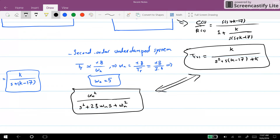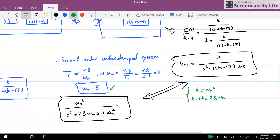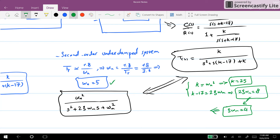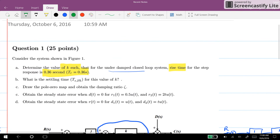Now if we compare this with the standard second order system omega_n squared over (s squared plus 2*zeta*omega_n*s plus omega_n squared), we get k equal to omega_n squared, and k minus 17 equal to 2*zeta*omega_n. For the underdamped second order system, rise time is approximately 1.8 over omega_n, so omega_n equals 1.8 over 0.36, which gives omega_n equal to 5. From k equal to omega_n squared, we get k equal to 25.